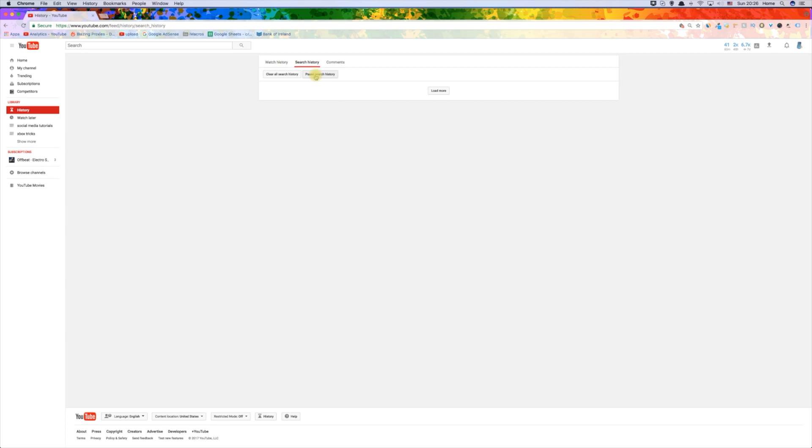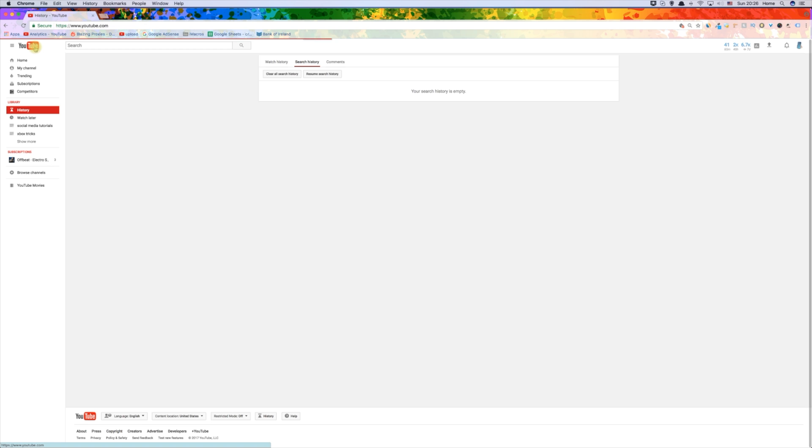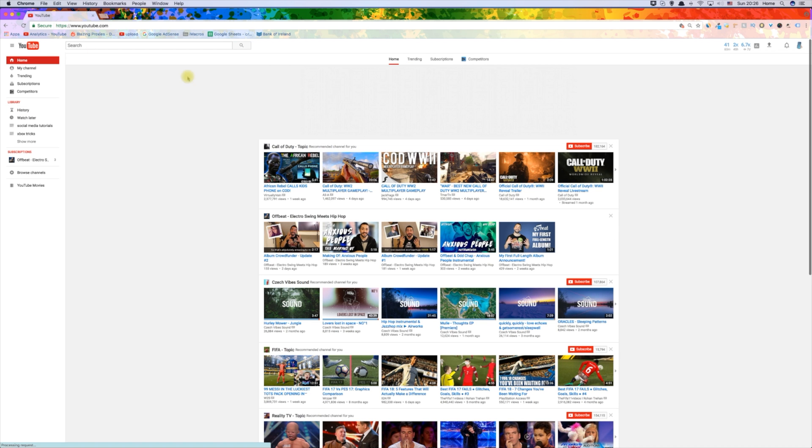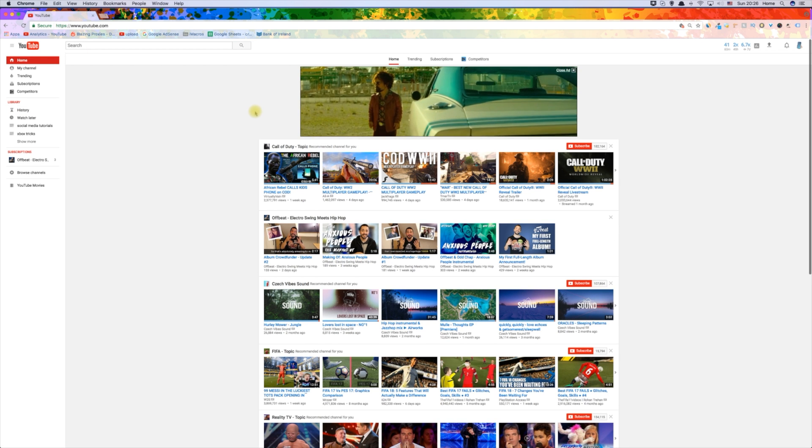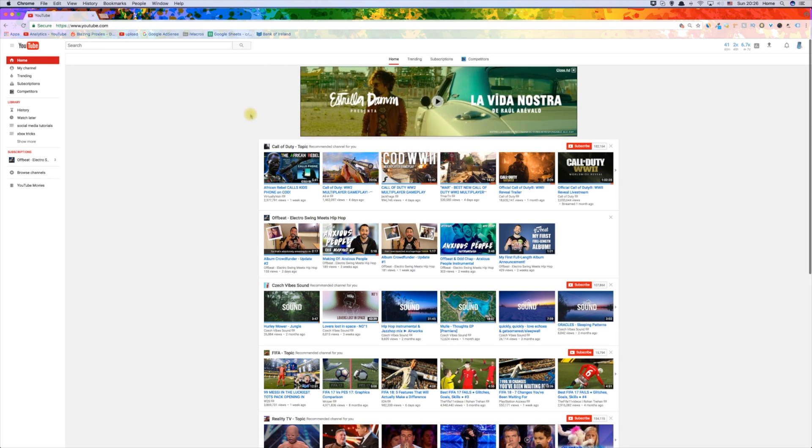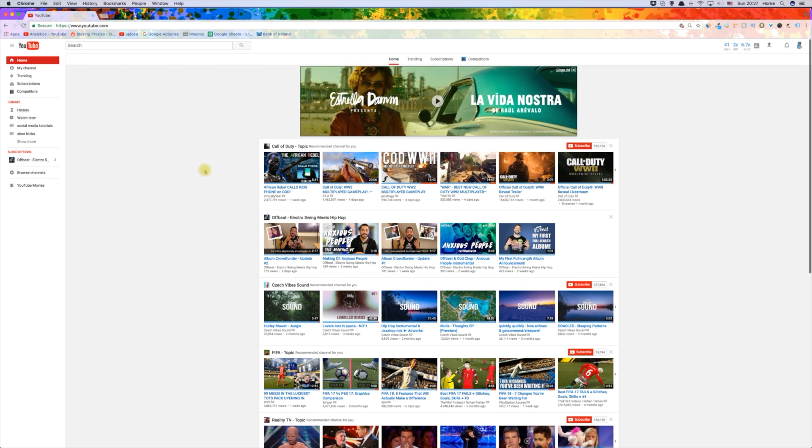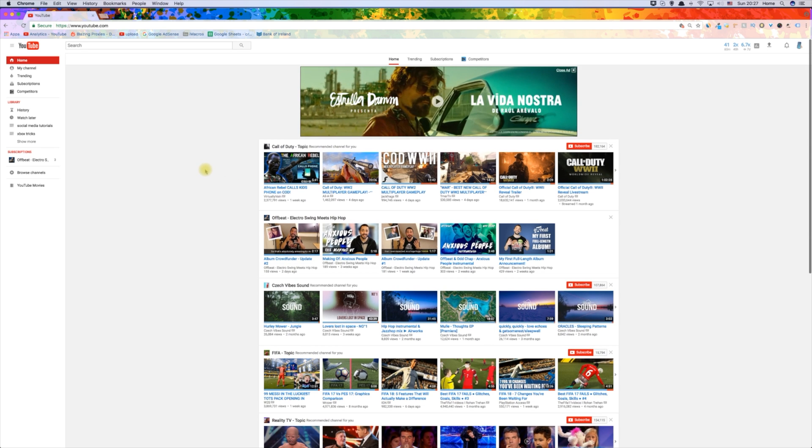Now that there is no watch history and no search history, there is no way for YouTube to know what to recommend to us, so it will not show anything. As you can see, it does not show any recommended videos on my home page anymore.